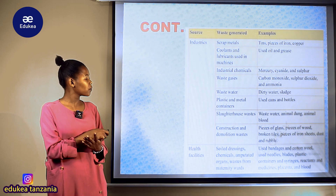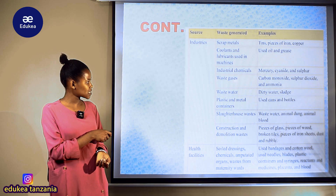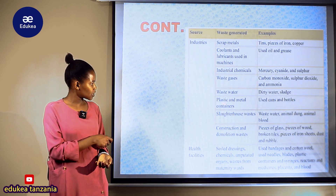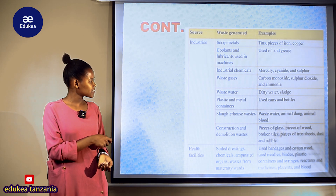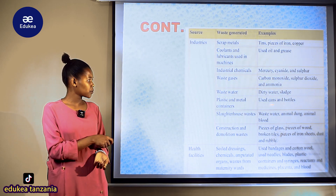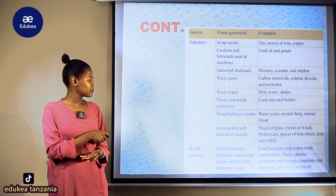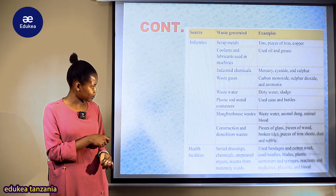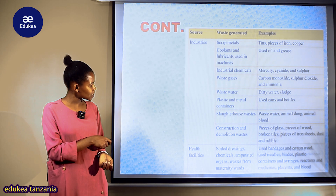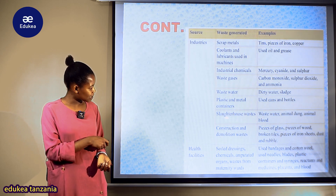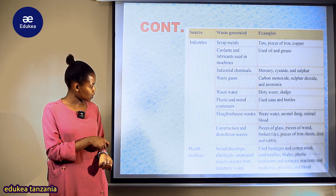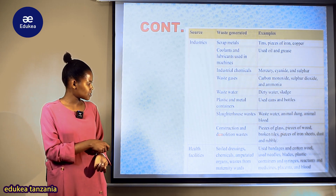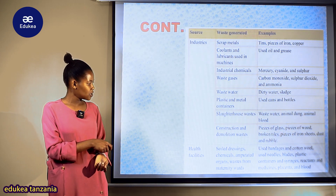Pia tuna waste gases — mfano carbon dioxide, sulfur, ammonium, na nyingine nyingi. Waste waters ni mfano dirty water na sludge — maji machafu yanayobaki baada ya kutumika kwenye utengenezaji wa vitu mbalimbali. Tuna plastic and metal containers, pia tuna slaughter waste, na tuna construction and demolition waste — mfano pieces of glasses.